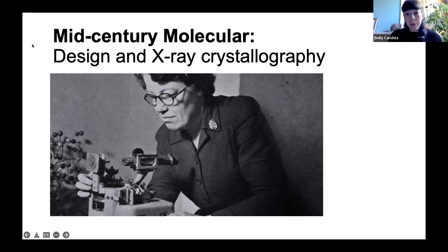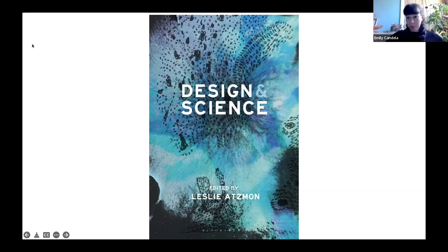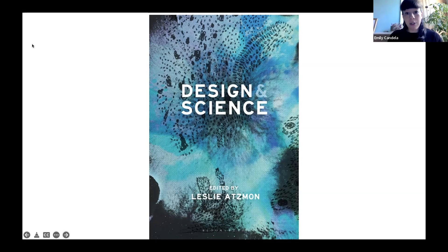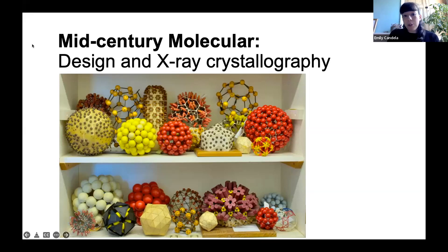Some of my work on this is coming out in the book 'Design and Science,' edited by Leslie Atzman, which may be of interest — it brings together scholars and designers who are working collaboratively with scientists. I'm also interested in how scientists work like designers sometimes, or like crafts people, in producing models and diagrams.